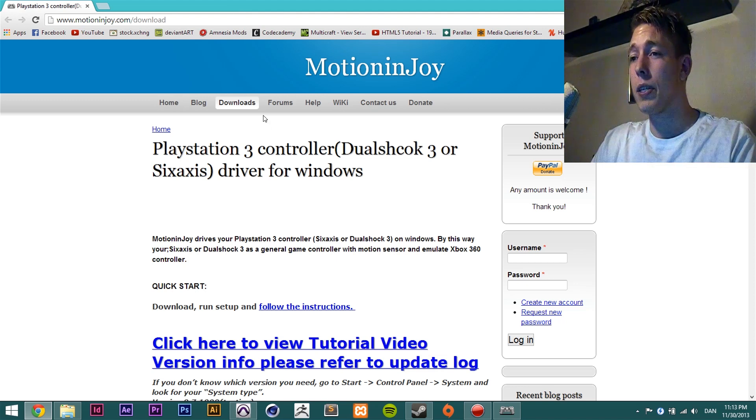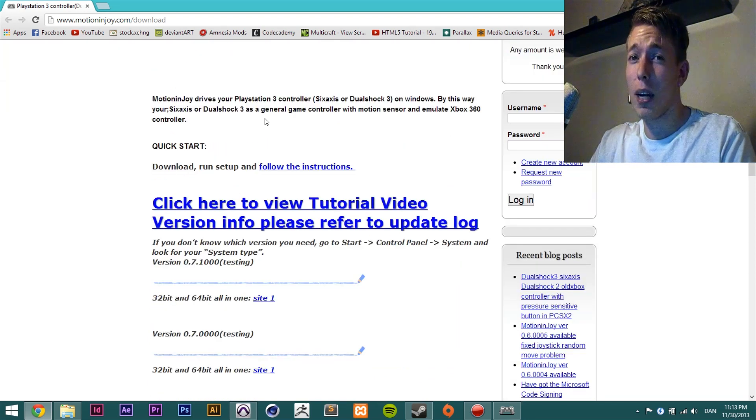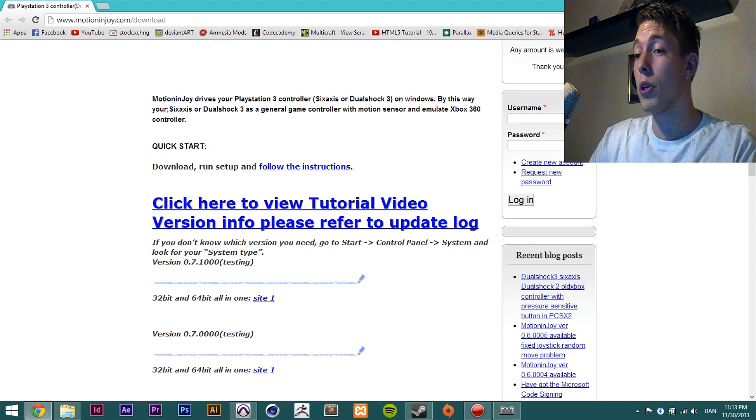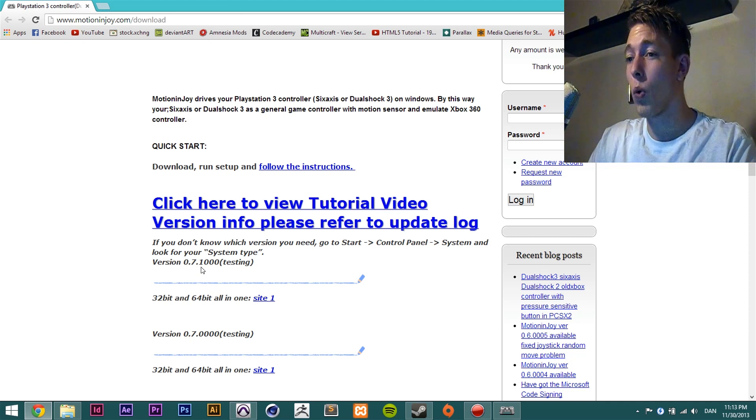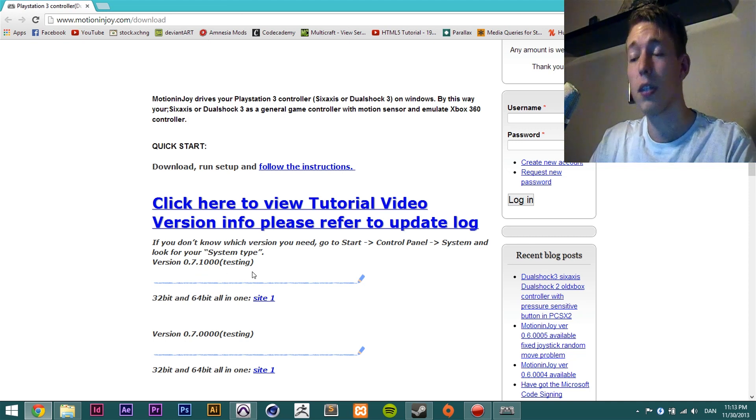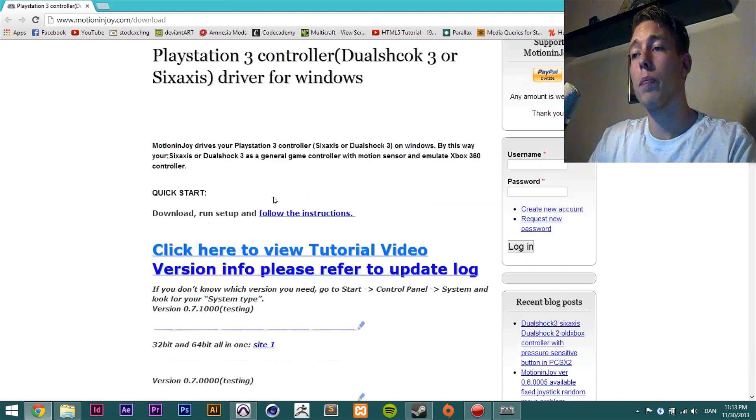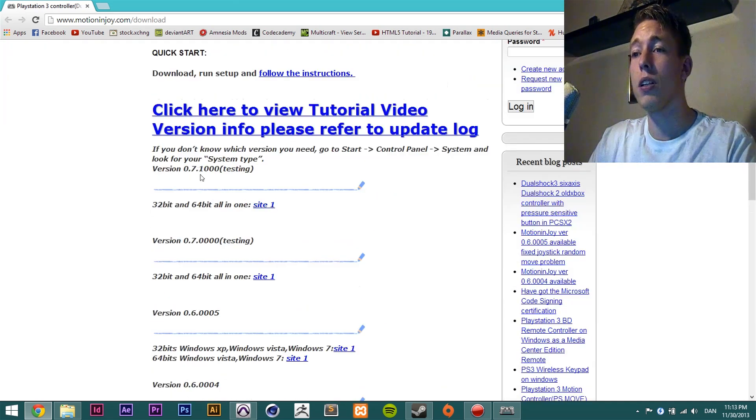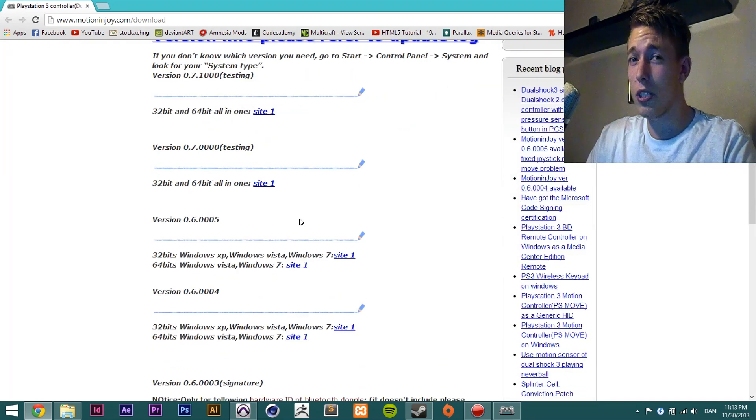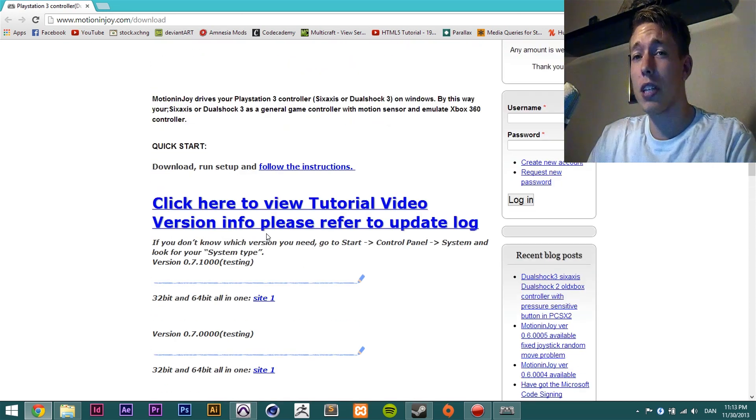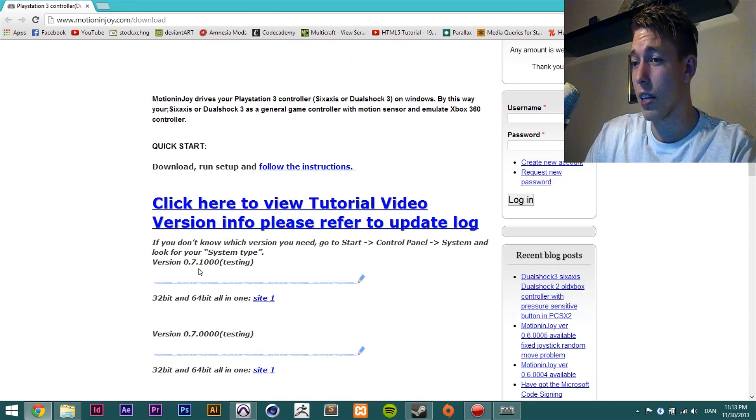When you go in here they will update it sometimes. Right now the newest version is 0.7.1000 testing. When you scroll down there's going to be a lot of versions that get older as you scroll further down. You're just going to download the top one.